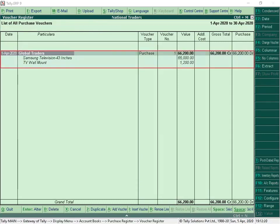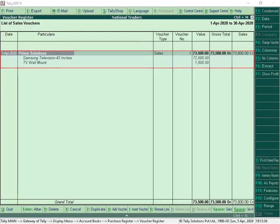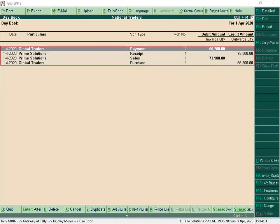All the purchase transactions recorded can be viewed in the Purchase Register. Sales transactions can be viewed in the Sales Register. From the Daybook, we can view all the transactions recorded in Tally ERP 9.